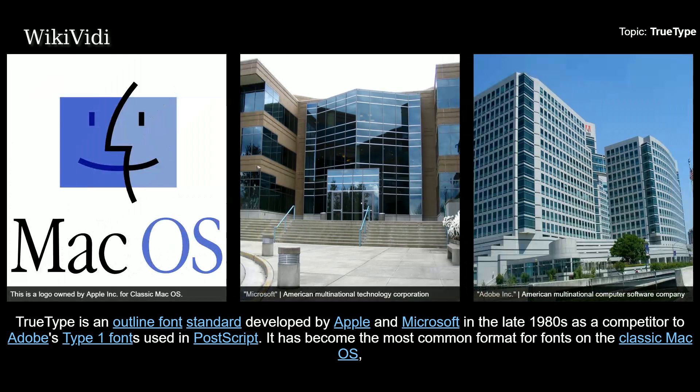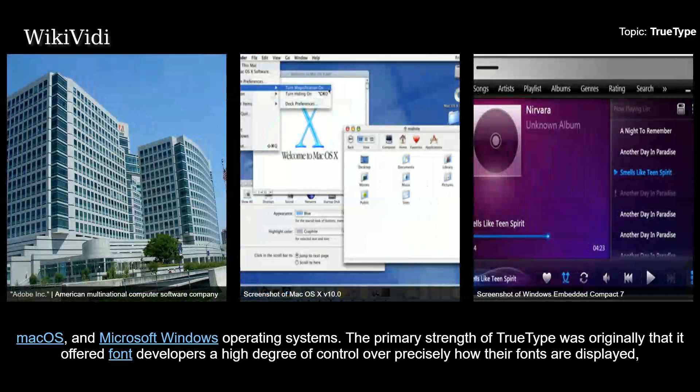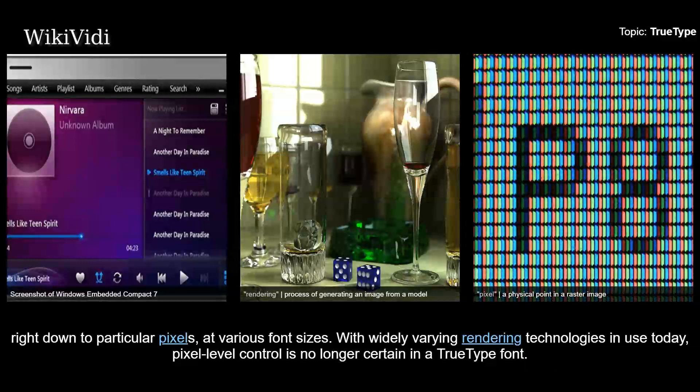TrueType is an outline font standard developed by Apple and Microsoft in the late 1980s as a competitor to Adobe's Type 1 fonts used in PostScript. It has become the most common format for fonts on the classic Mac OS, Mac OS, and Microsoft Windows operating systems. The primary strength of TrueType was originally that it offered font developers a high degree of control over precisely how their fonts are displayed, right down to particular pixels at various font sizes. With widely varying rendering technologies in use today, pixel-level control is no longer certain in a TrueType font.